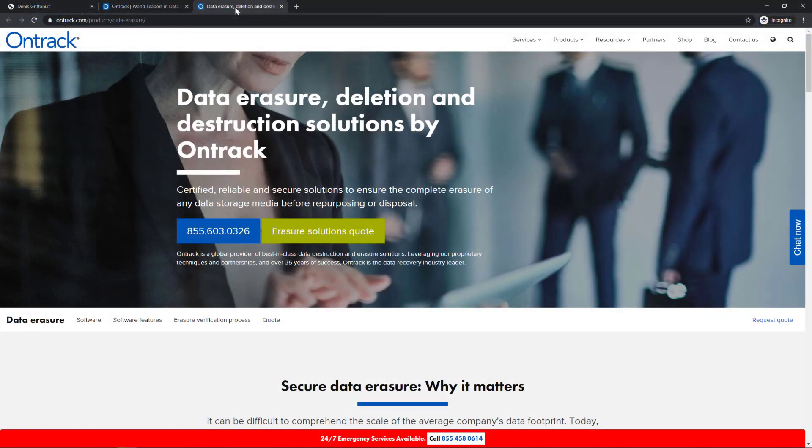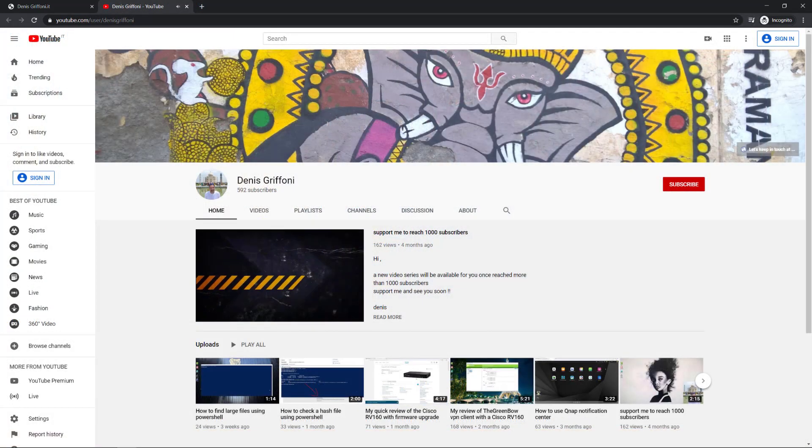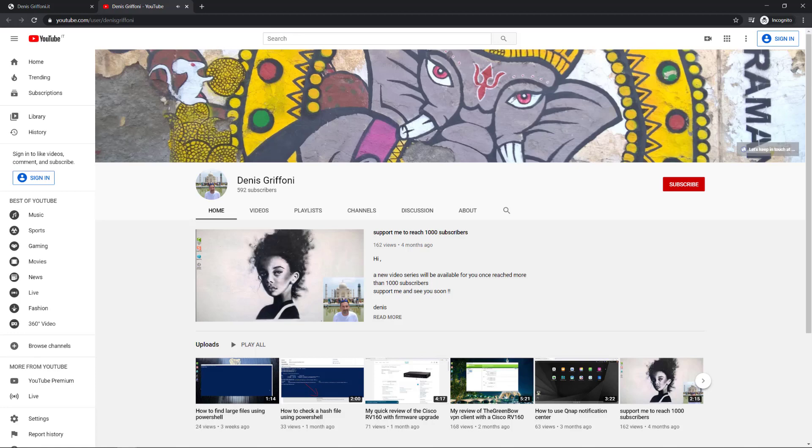So thank you again to OnTrack which gave me the opportunity to test their data eraser software. If you enjoyed this video, please subscribe to my channel and support me to reach 1000 subscribers.